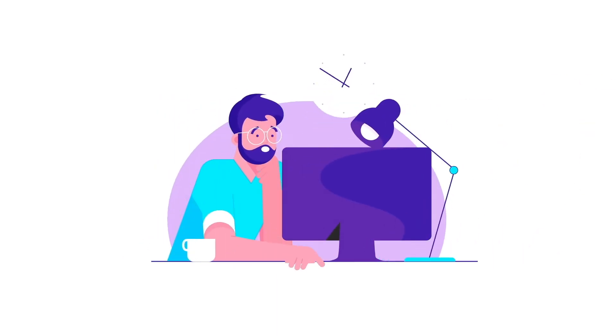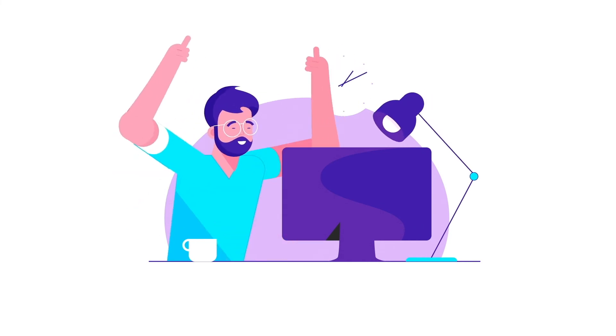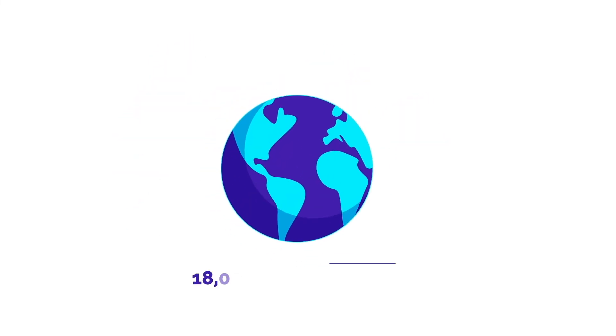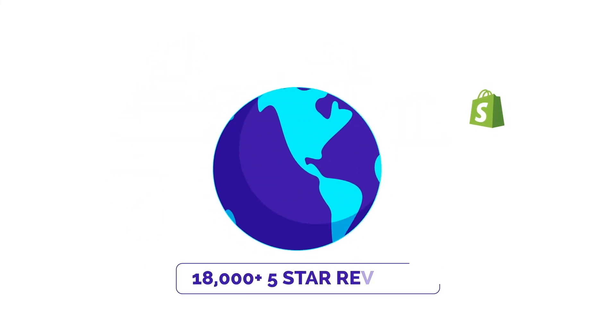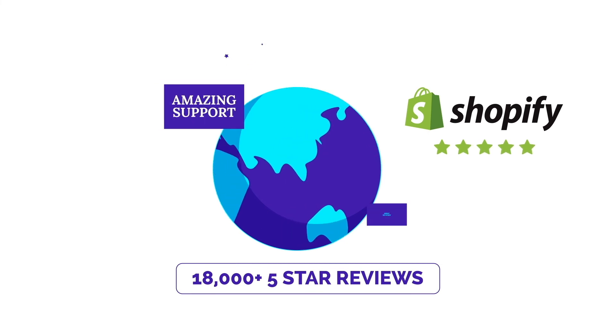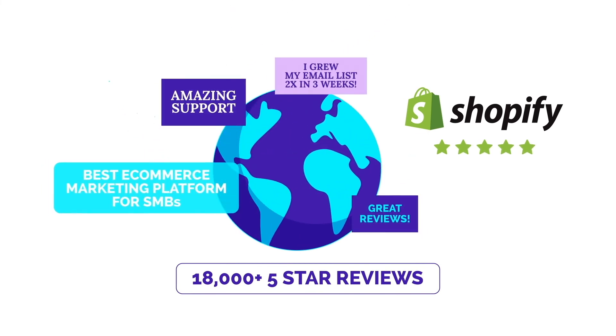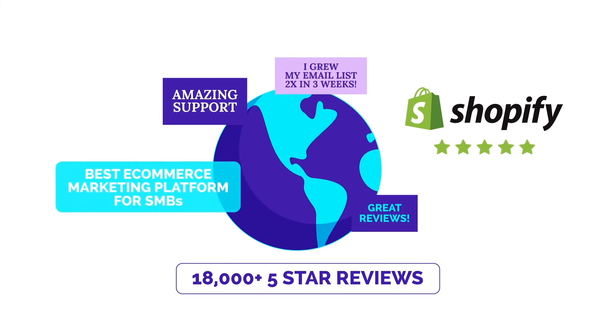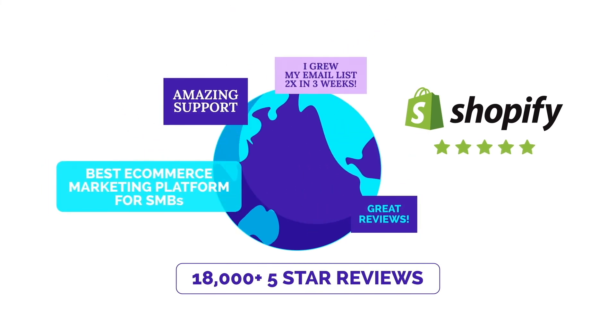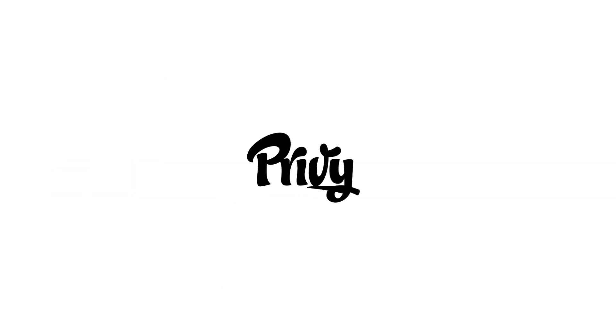In a world where most companies don't take the time to support small and growing brands, we do. With 18,000 five-star reviews in the Shopify App Store, there's a reason 500,000 merchants in 180 countries use Privy to sell more online. Find out for yourself. Start your free 15-day trial today.